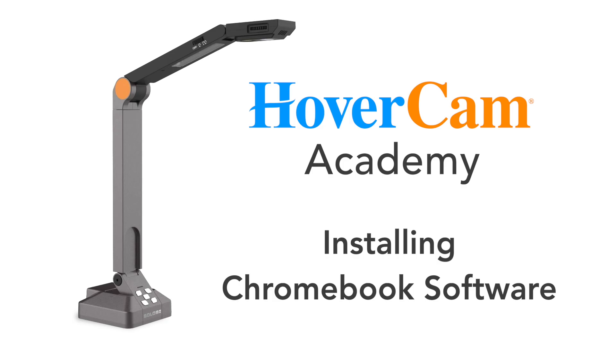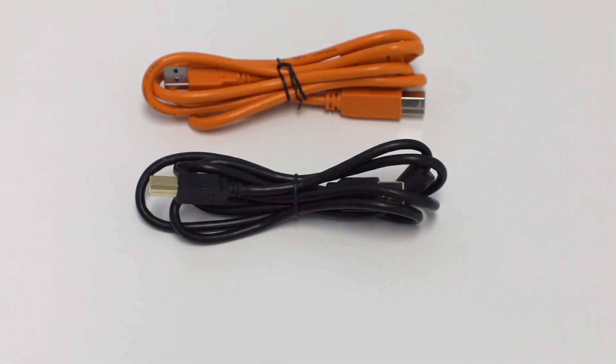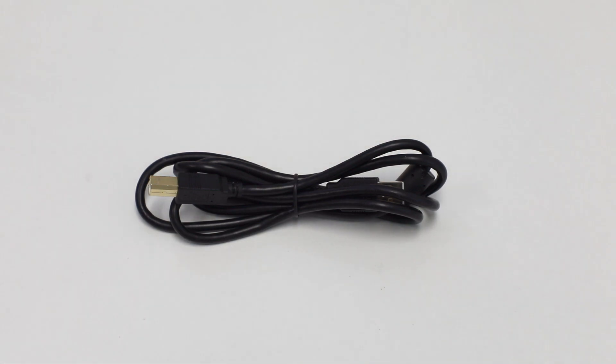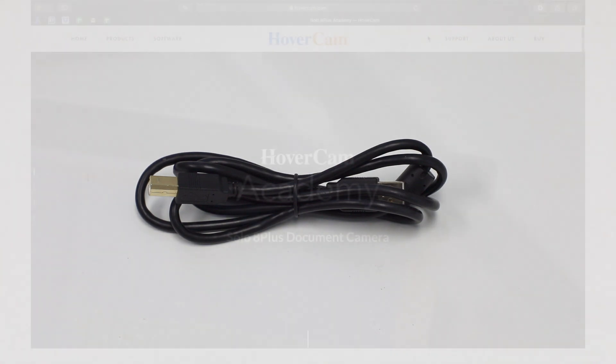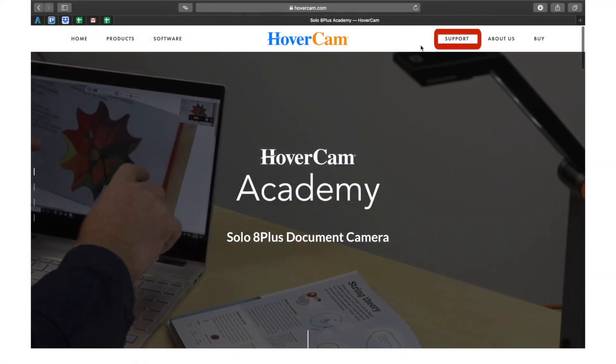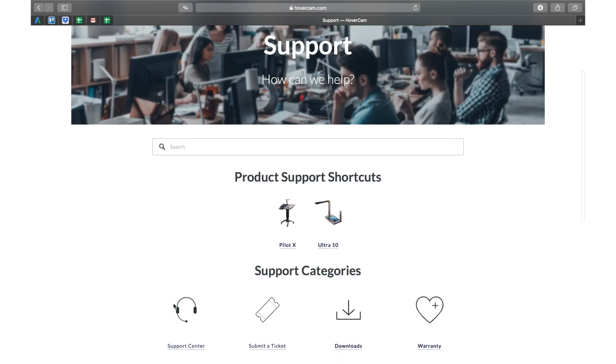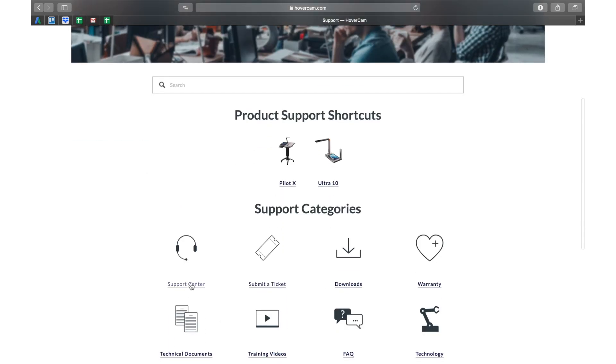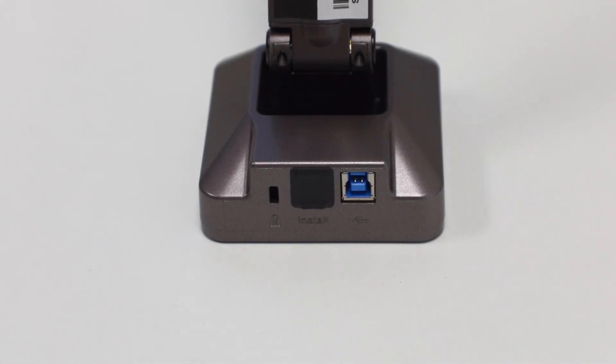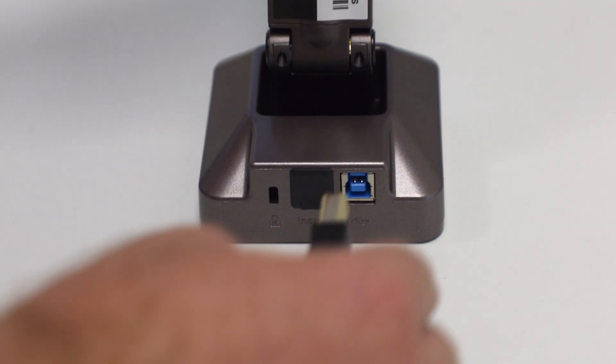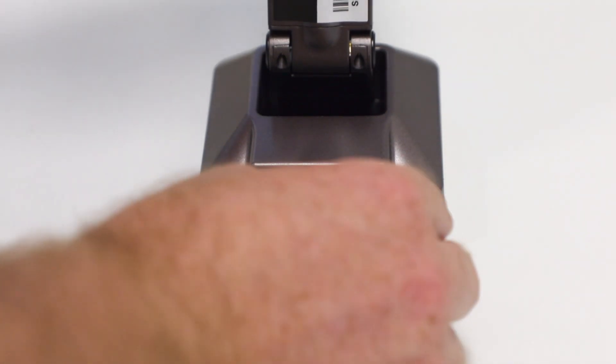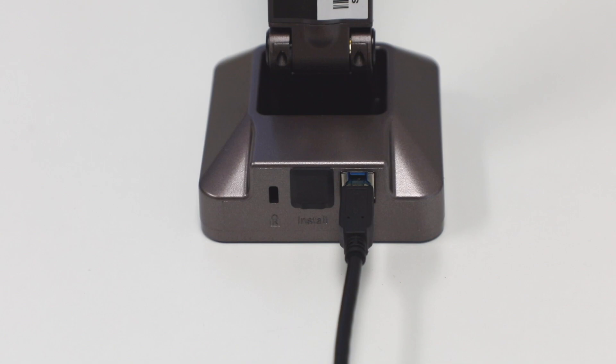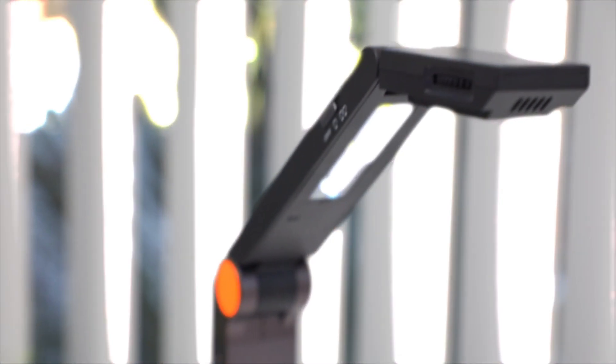Let's get started using your HoverCam with a Chromebook. First, for best results you'll want to use the black USB 2.0 cable whenever plugging into a Chromebook. Avoid using the orange USB 3.0 cable. If your document camera didn't include a black USB 2.0 cable, please contact our support team. When plugging the cable into the back of your HoverCam, always use the right hand USB port, not the install port.